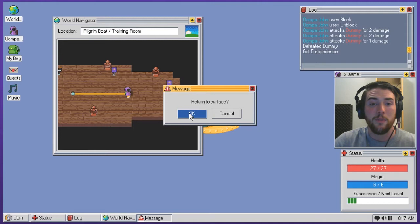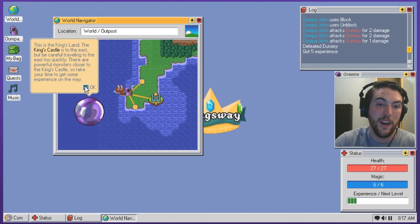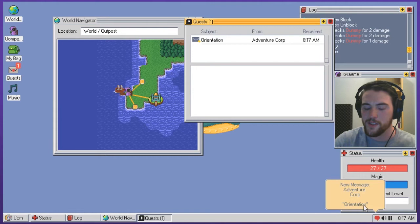Return to service. I guess I have to. This is the King's land. The King's castle is to the east. Be careful traveling to the east too quickly. There are powerful monsters closer to the King's castle. So take your time and get some experience along the way. Hey, I got my first quest. Let me, I got all sorts, I got like notifications flashing all over the screen here. It's like woof from the office.